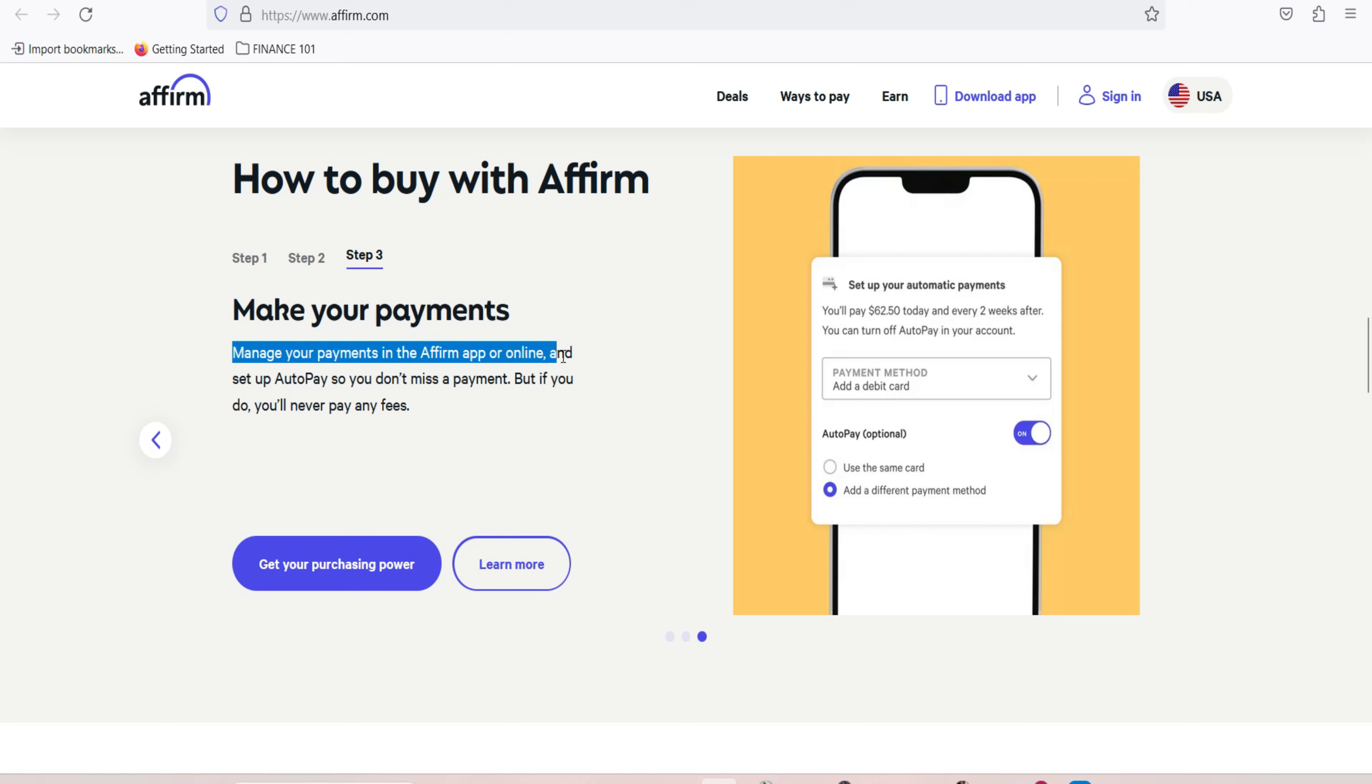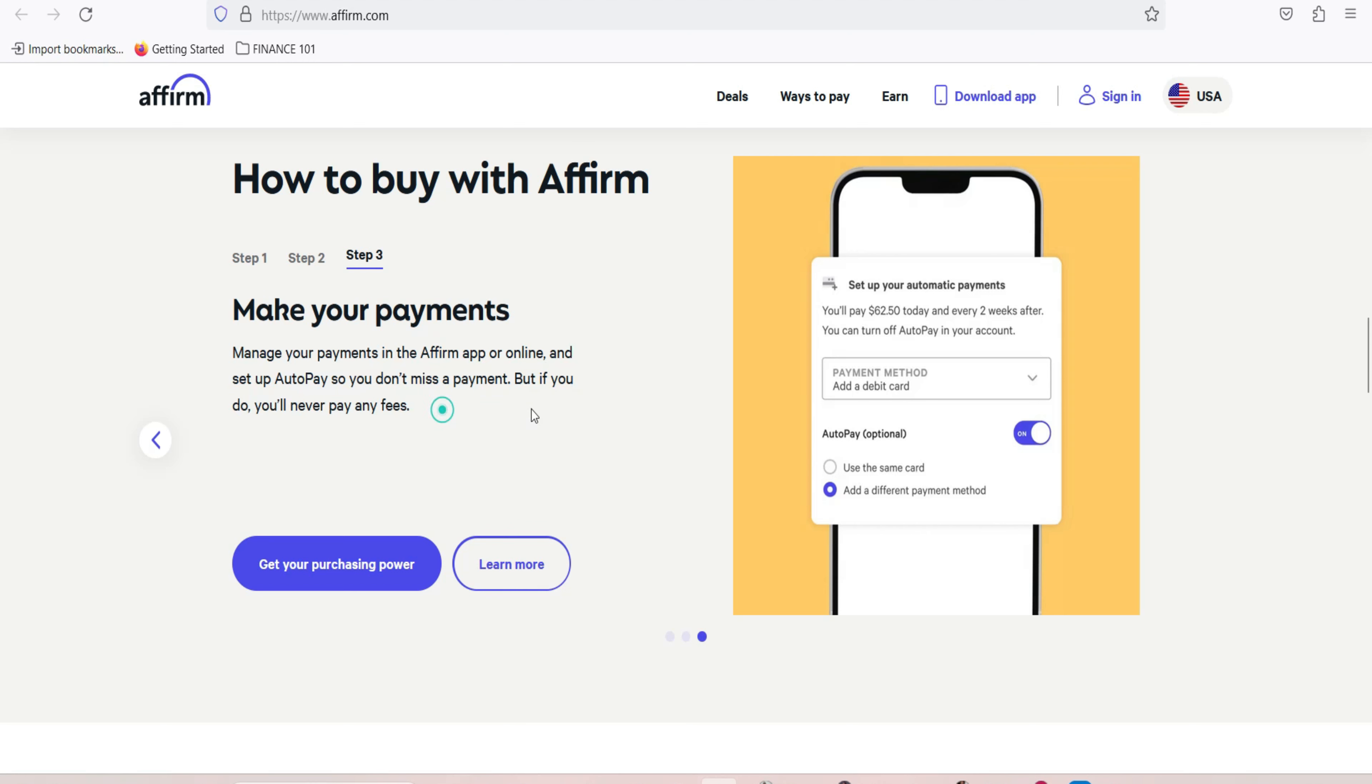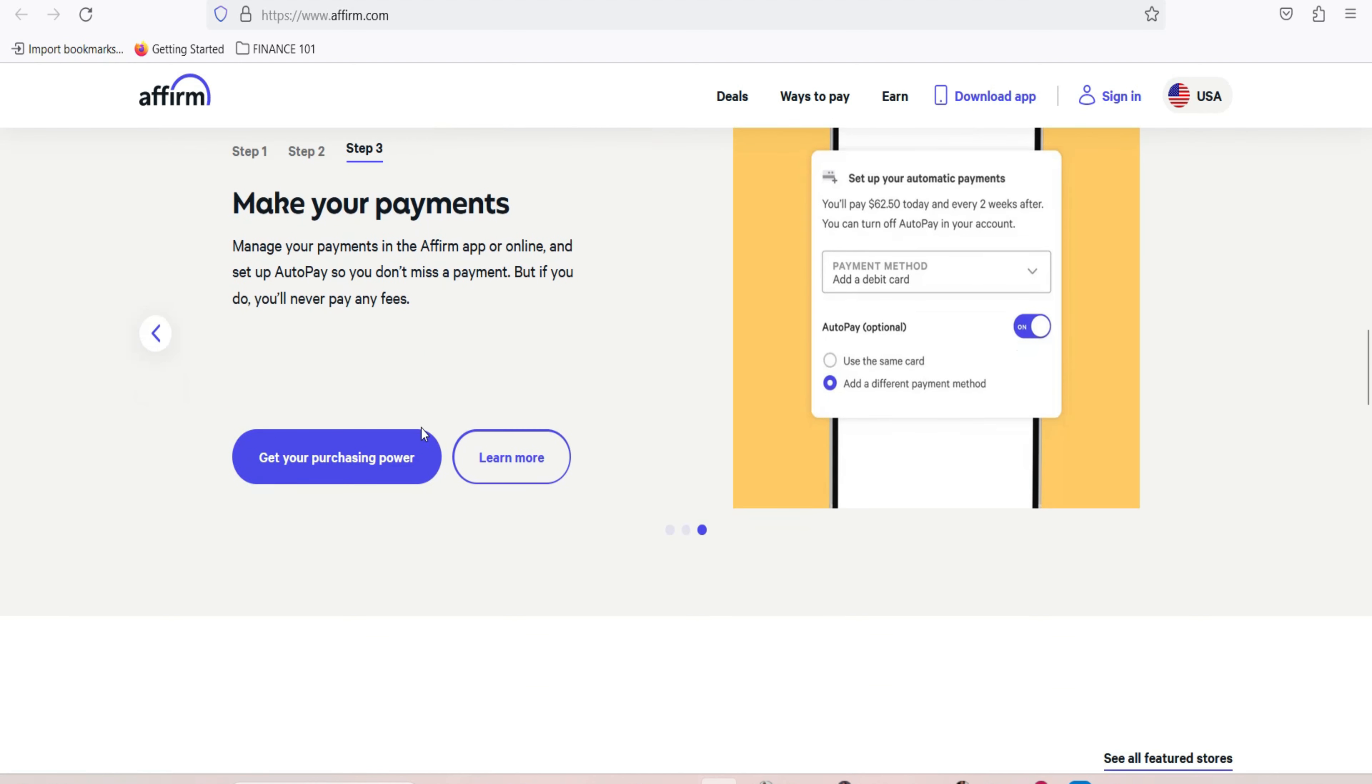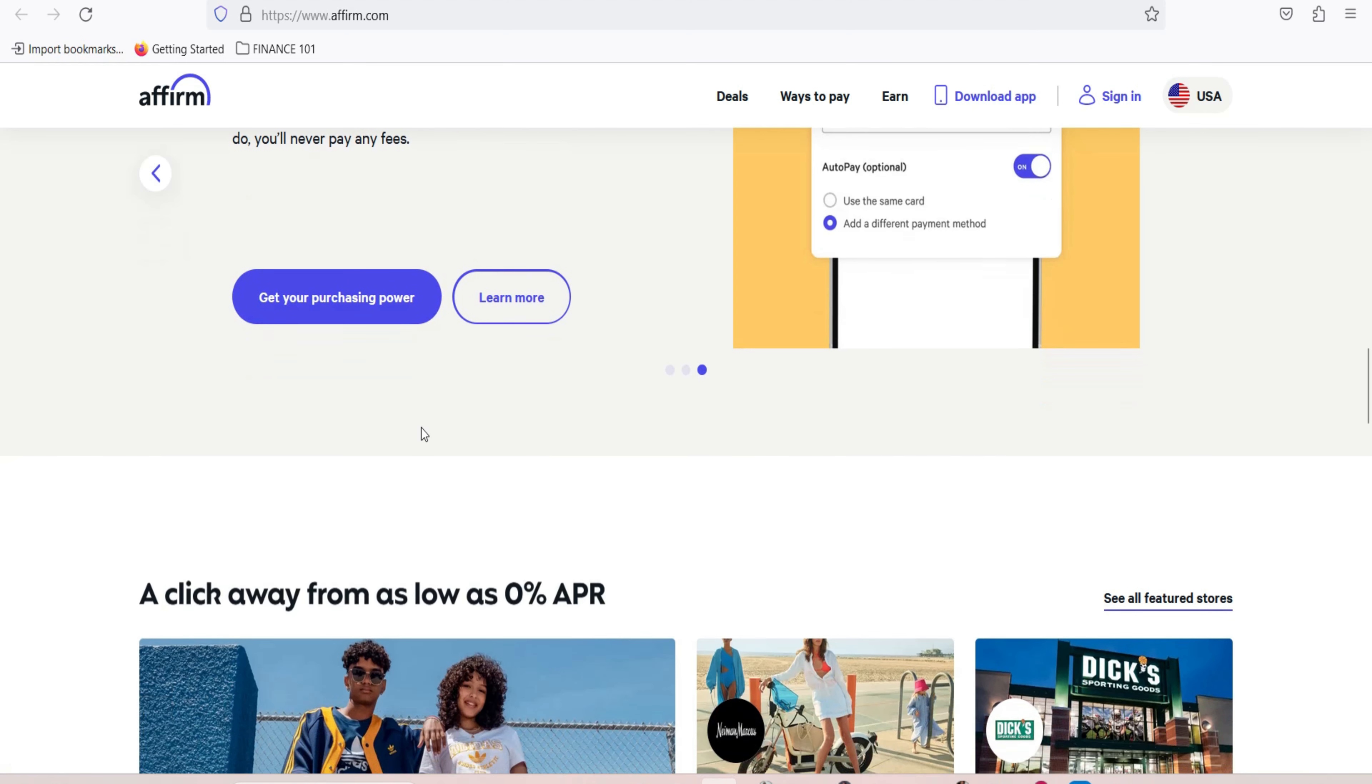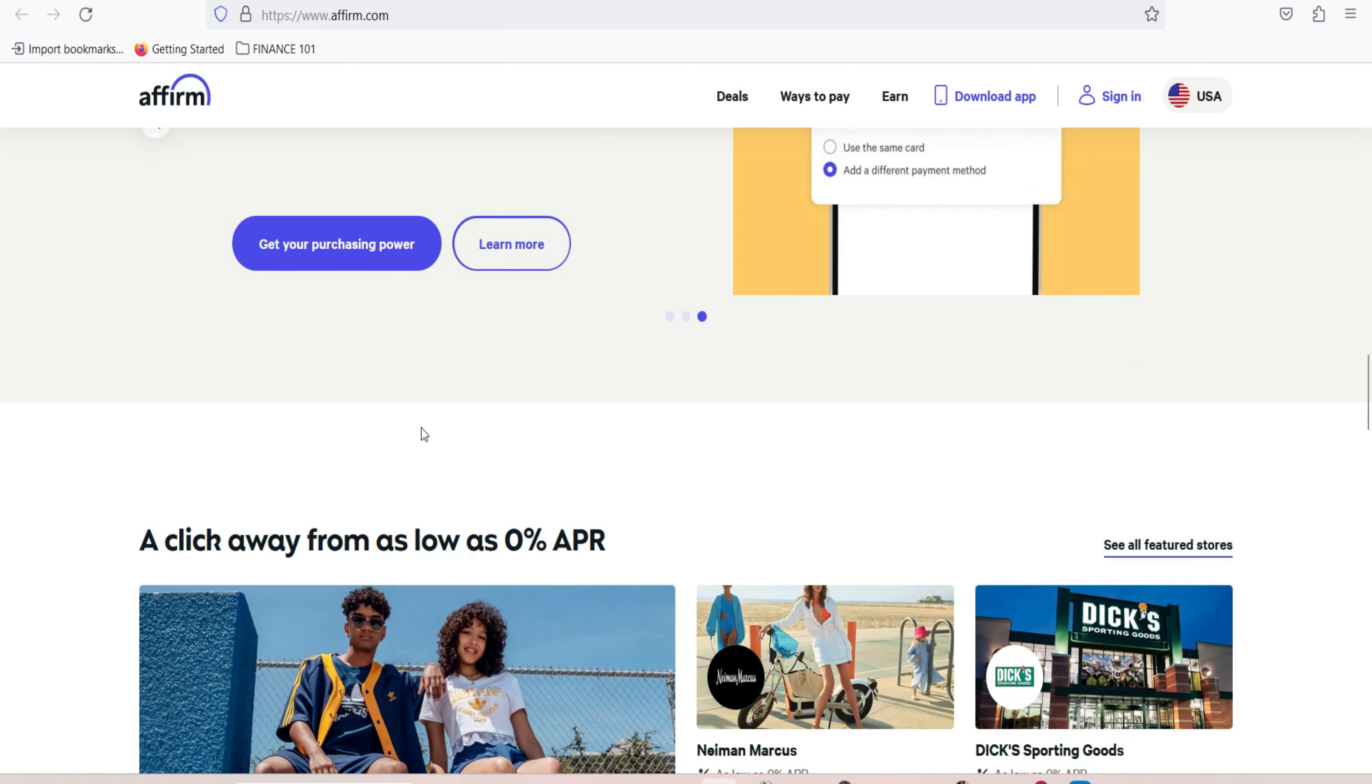Managing your Affirm account. Efficiently managing your Affirm account is essential for maintaining financial responsibility. Set up auto pay. Affirm allows you to set up auto pay, ensuring that your monthly payments are made on time. This can help you avoid late fees and stay on top of your financial obligations.